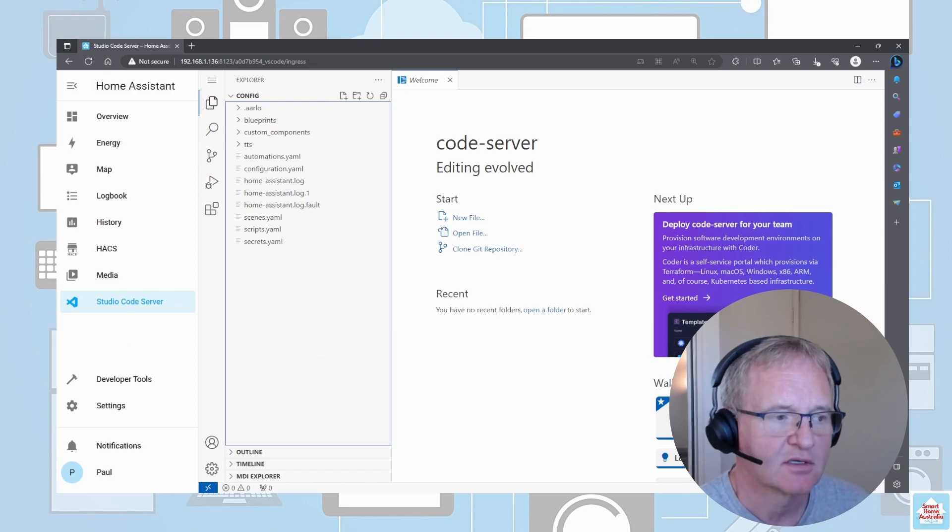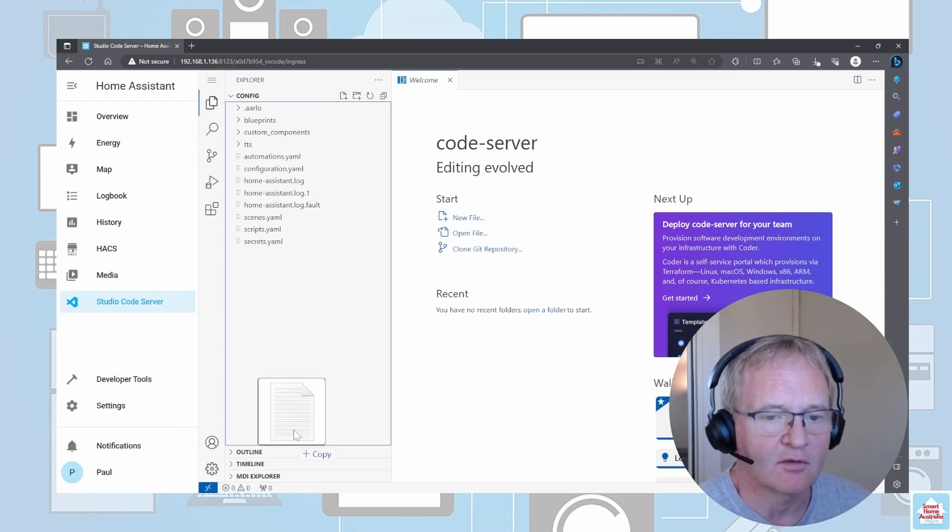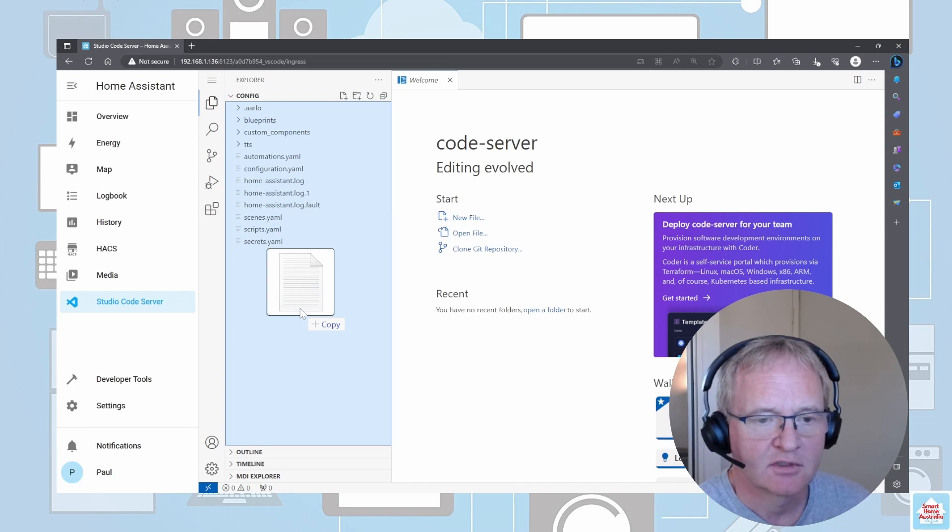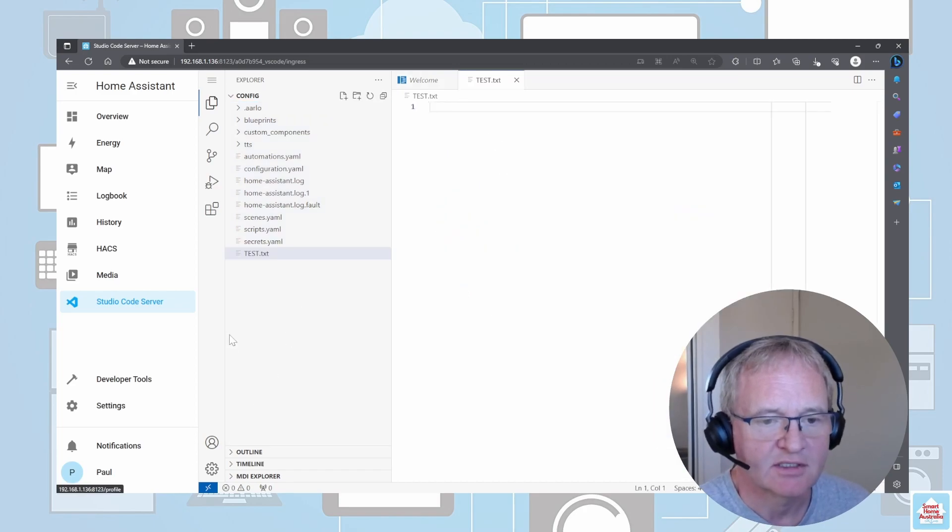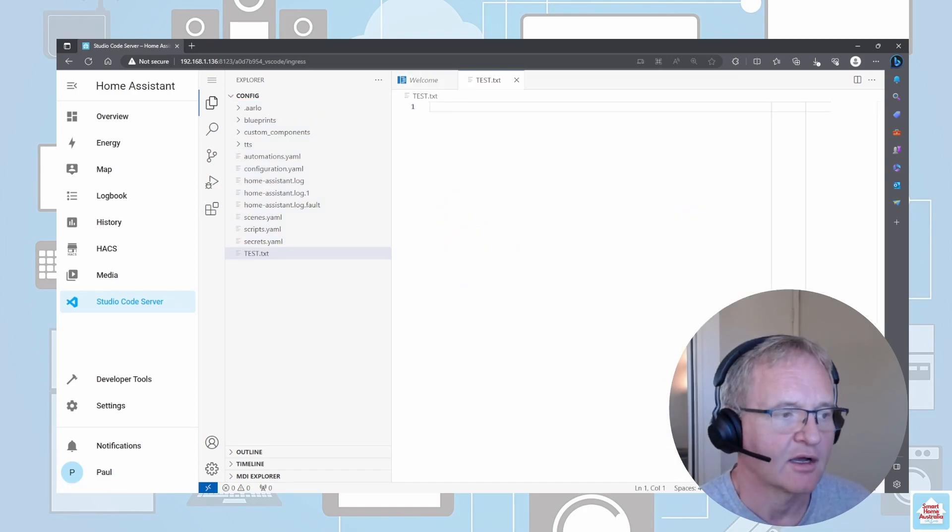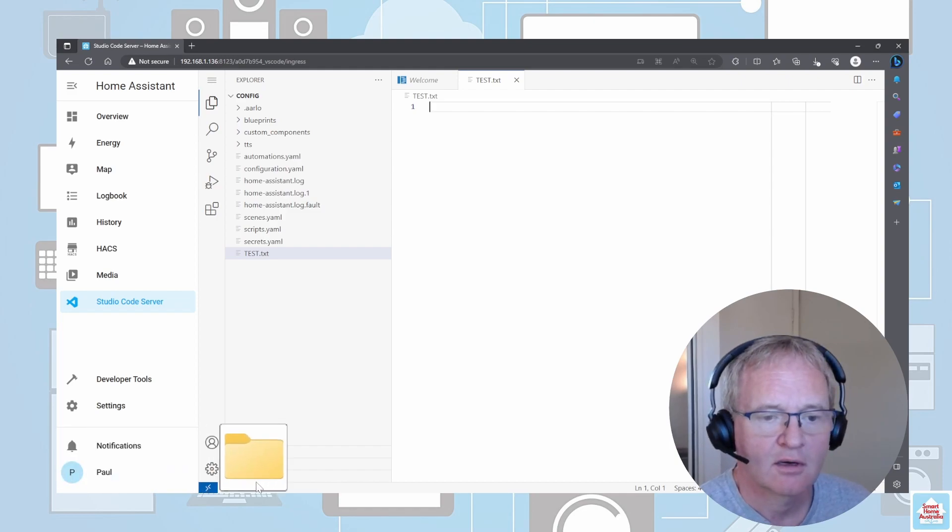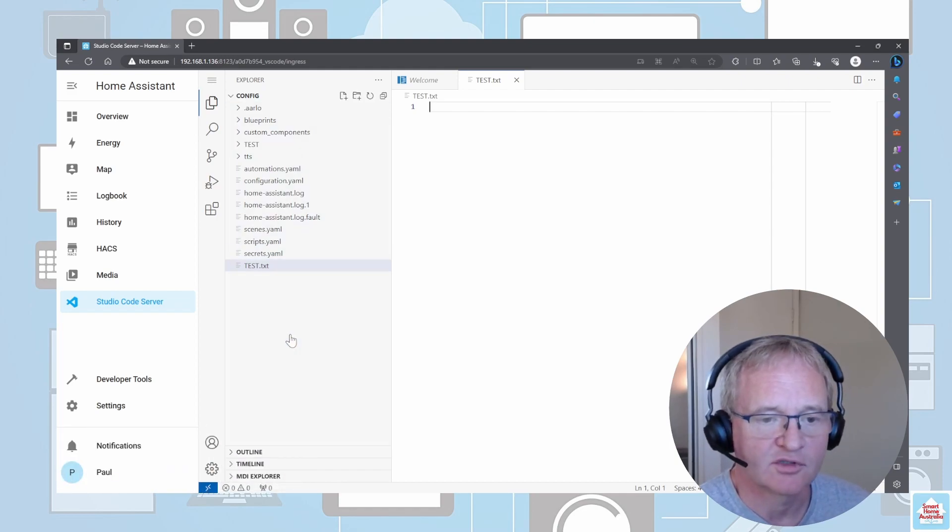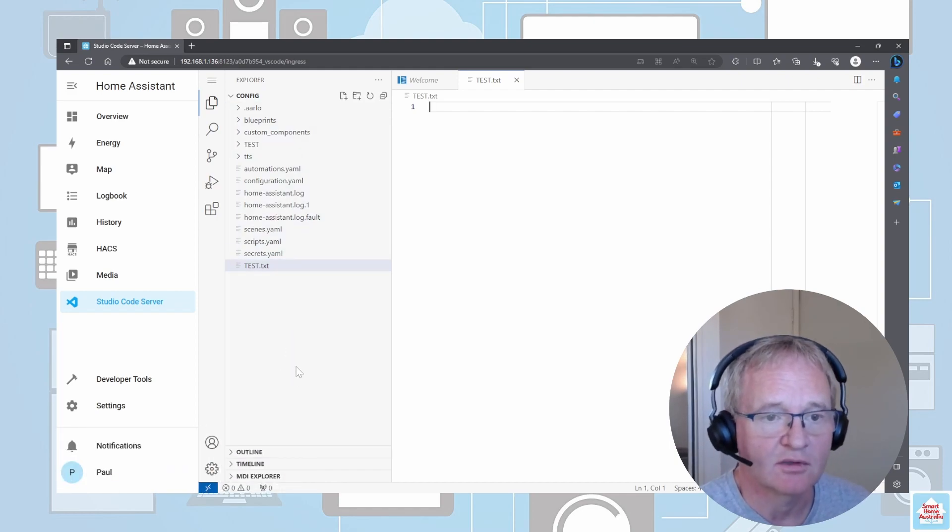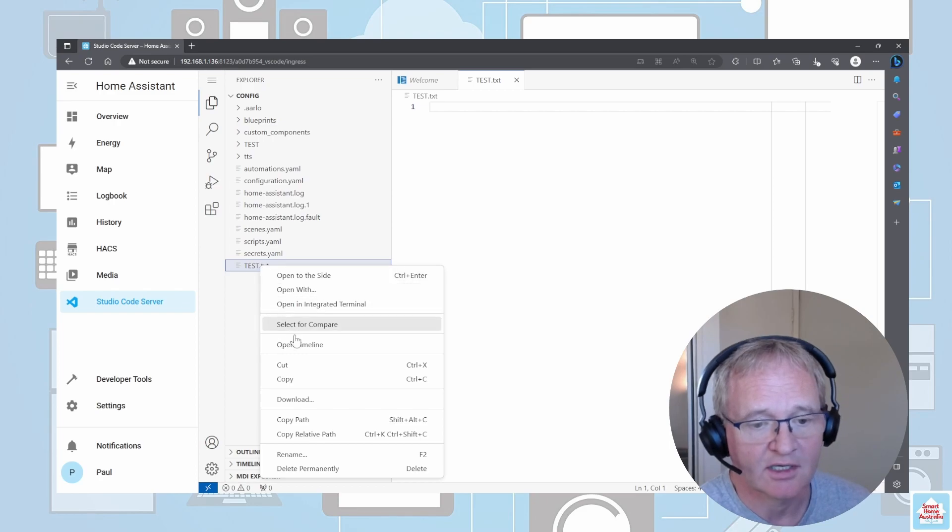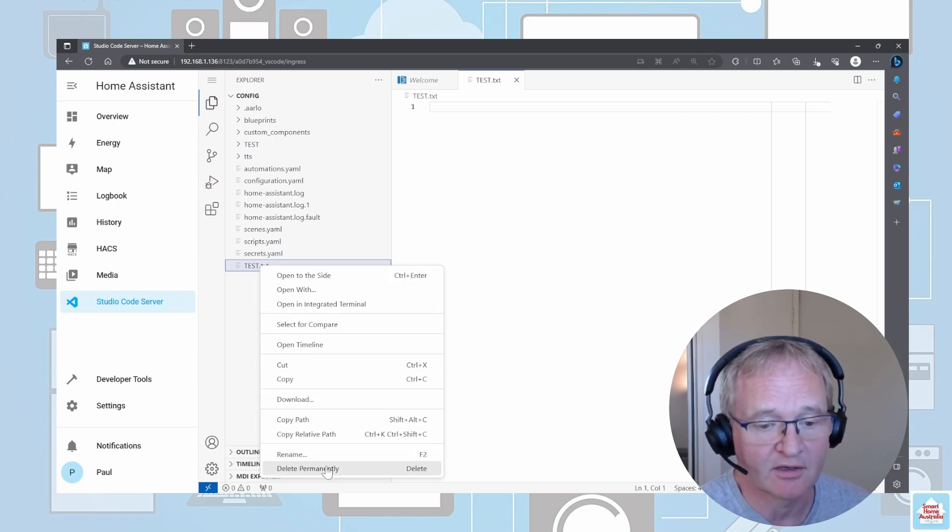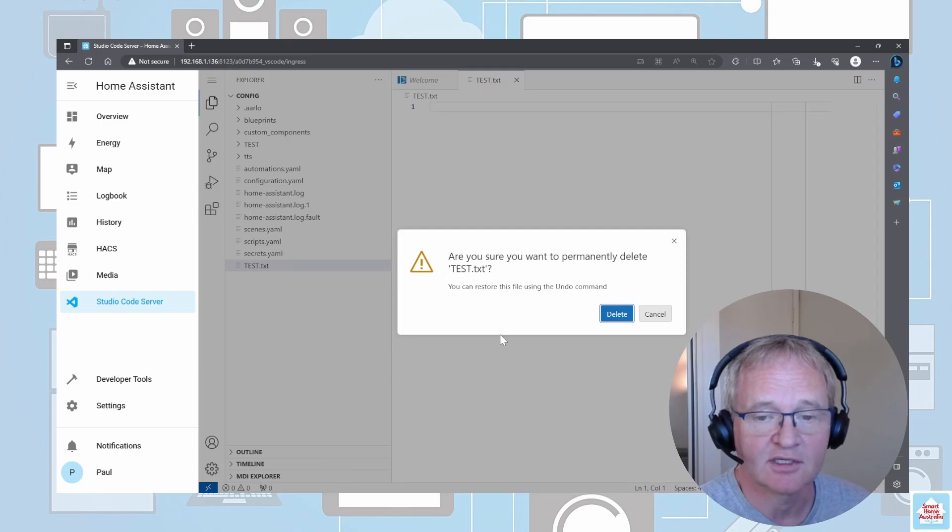For example, if I copy an individual file, I can drop it into Home Assistant. I can also drop in a folder structure as well if I want to, and we can actually cut them and delete them or even download them if we need to. In this case, we're going to delete the folder structure as well.